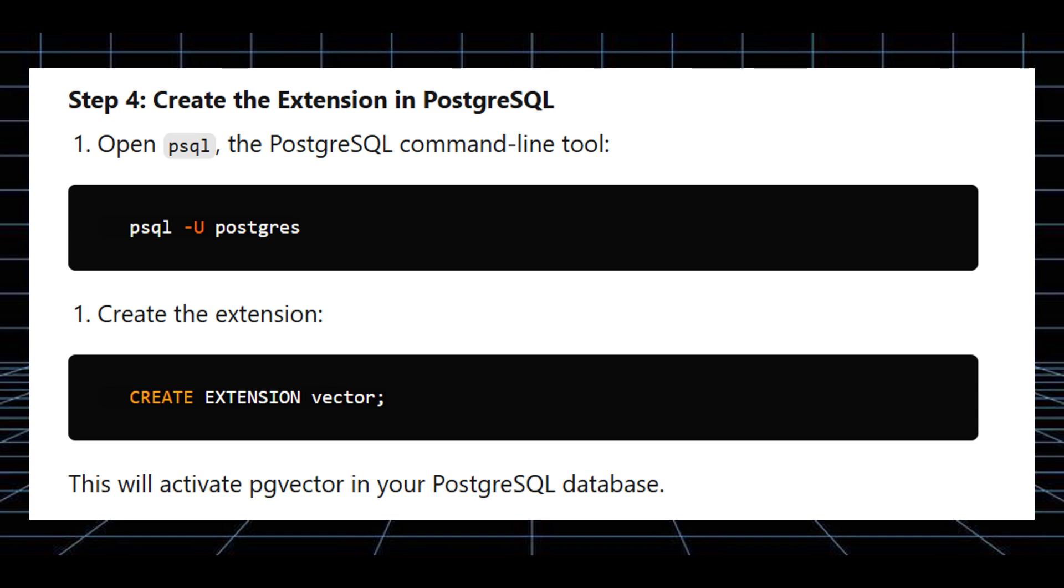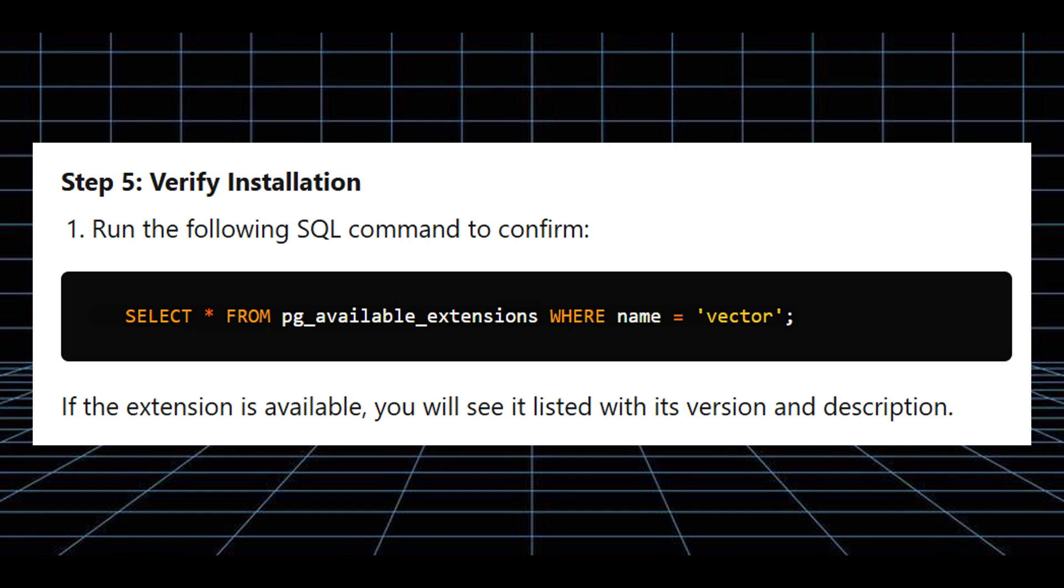Next, verify installation. Run the following SQL command to confirm. If the extension is available, you will see it listed with its version and description.